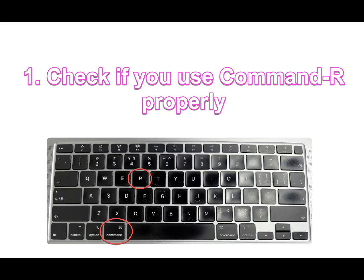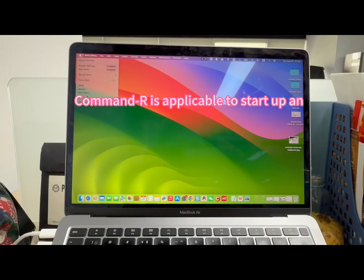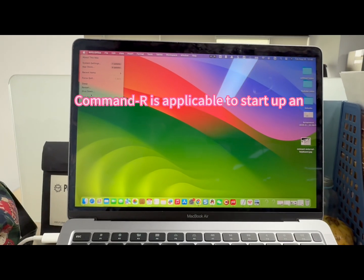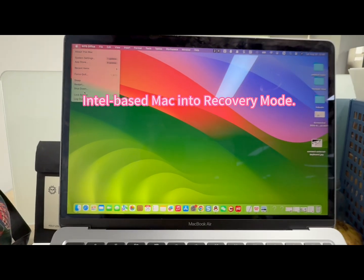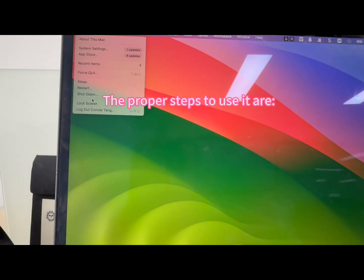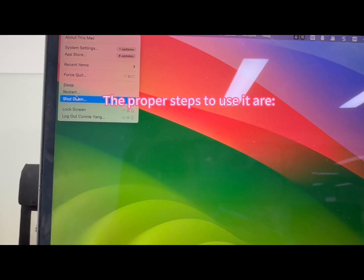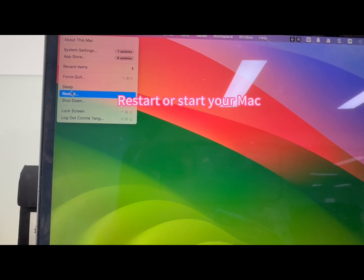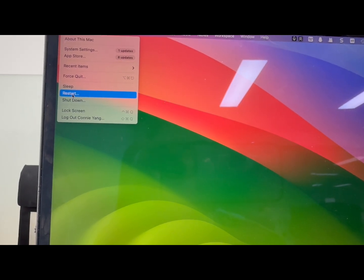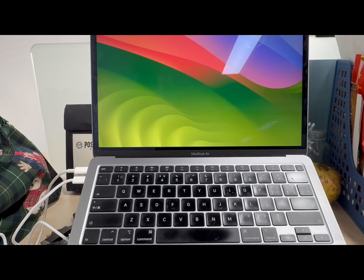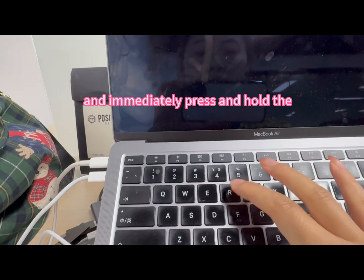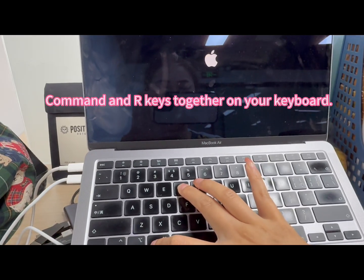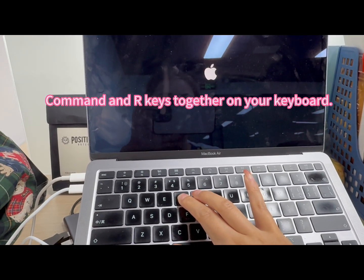Fix one: Check if you use Command+R properly. Command+R is applicable to start up an Intel-based Mac into recovery mode. The proper steps to use it are: restart or start your Mac, and immediately press and hold the Command and R keys together on your keyboard.